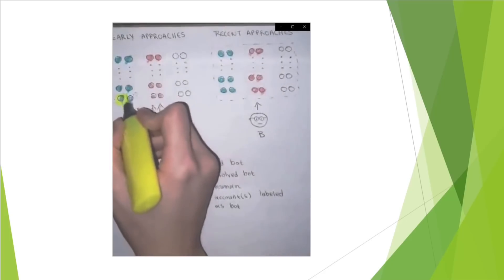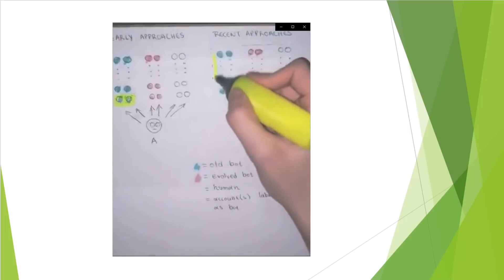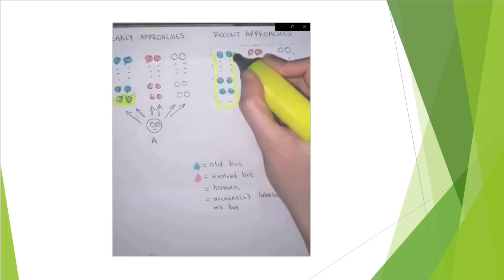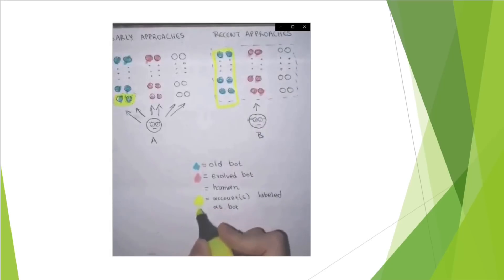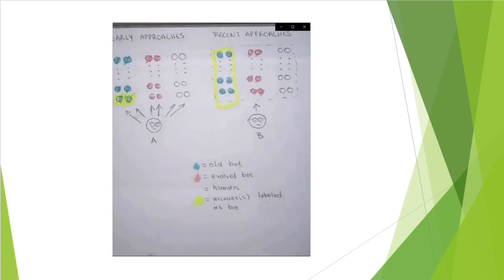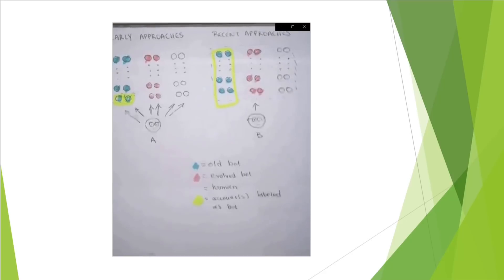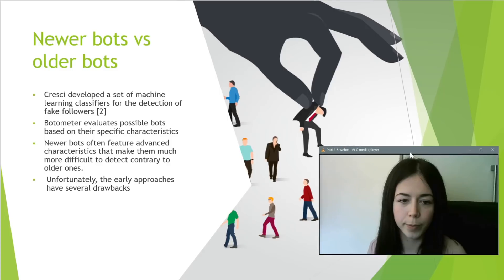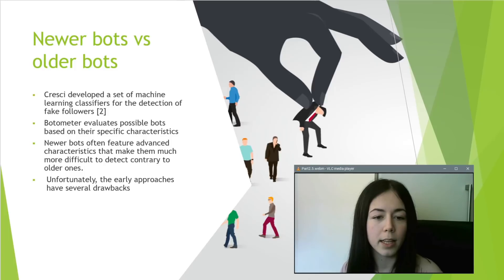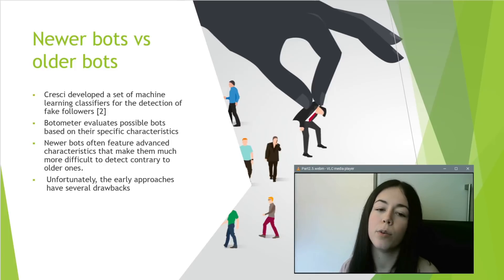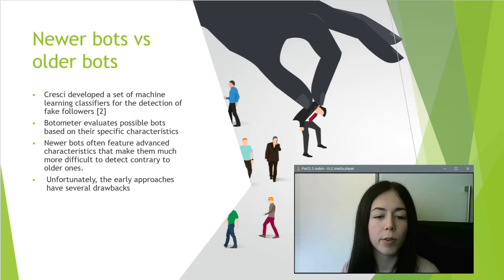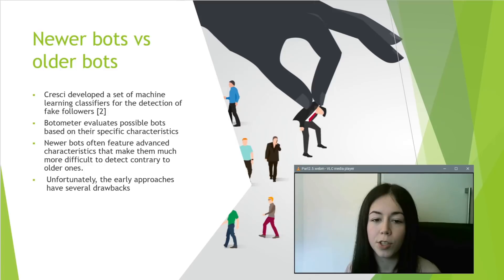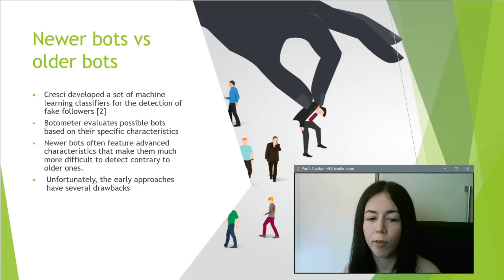In the yellow, we can see the accounts labeled as bots. Unfortunately, prediction errors can still happen because small groups of coordinated bots might provide insufficient information for detecting them. In this slide, we will analyze the characteristics of newer bots versus older bots.